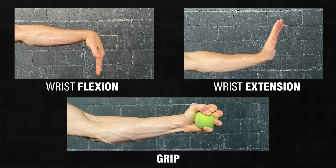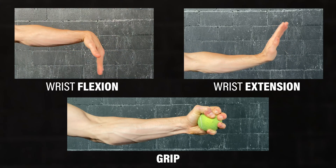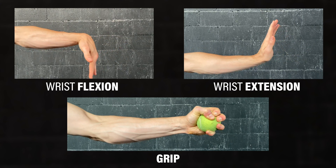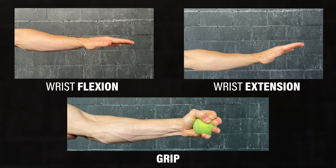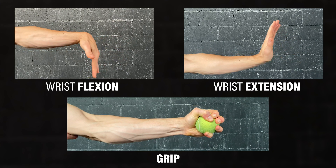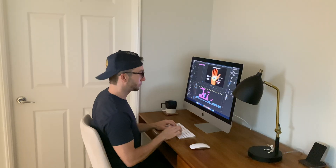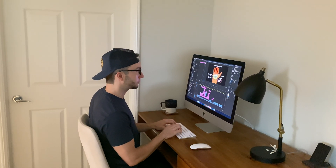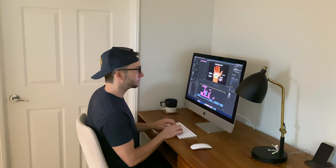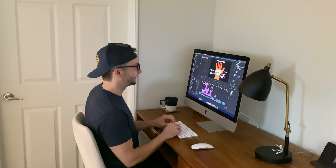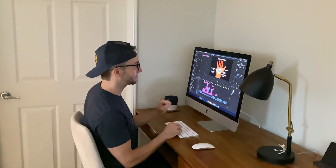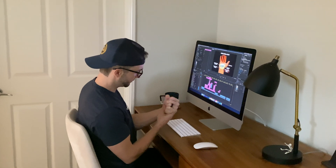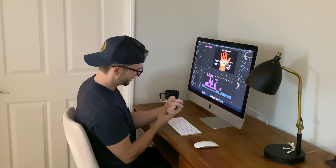Carpal tunnel syndrome may be triggered by activities which place the hand and wrist in extreme positions such as bending, extending, or gripping, or which involve repetitive wrist motions such as with manual jobs and typing. These activities may lead to swelling or increased pressure within the carpal tunnel, which may cause the median nerve to become compressed or irritated.